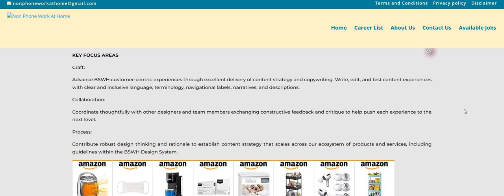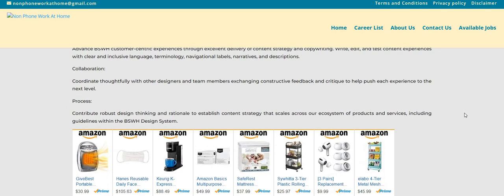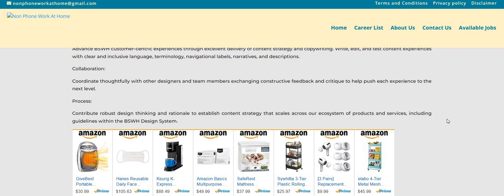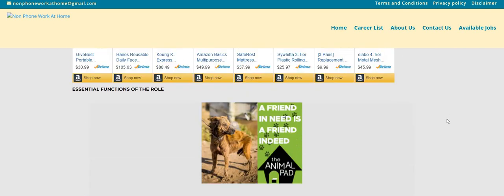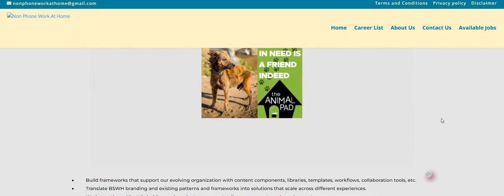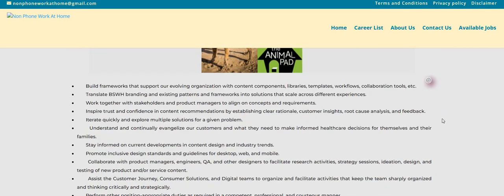Collaboration, you will coordinate thoughtfully with other designers and team members, exchanging constructive feedback and critique to help push each experience to the next level. Process, you will contribute robust design thinking and rationale to establish content strategy that scales across our ecosystem of products and services